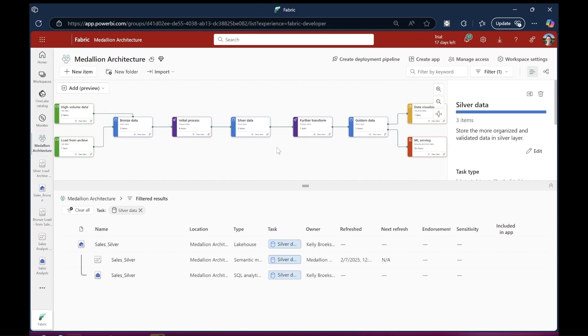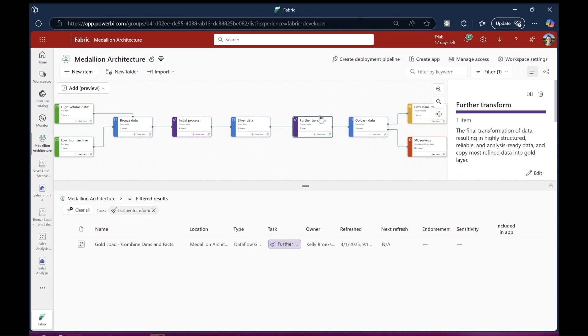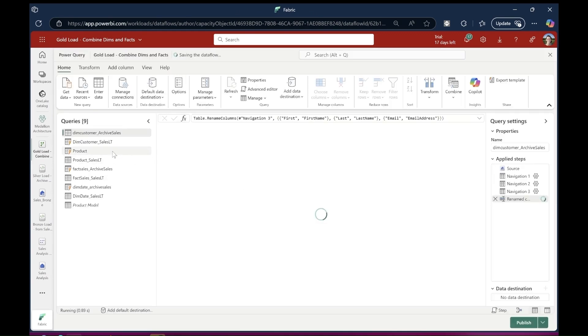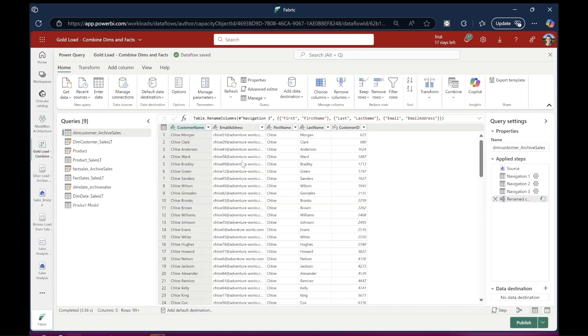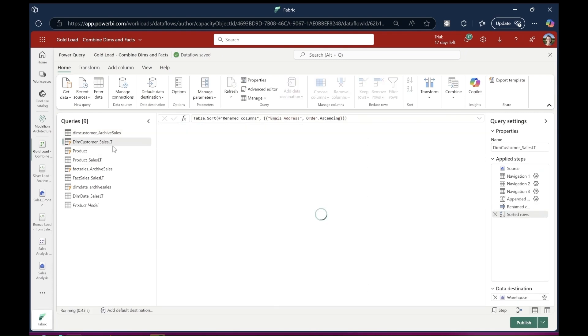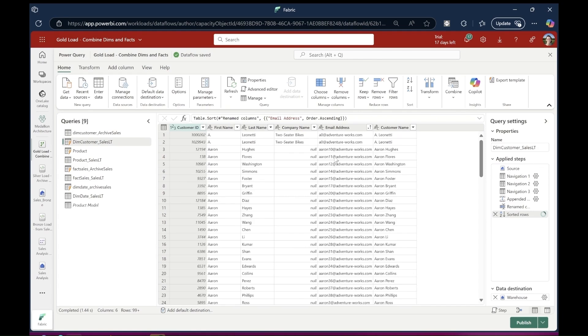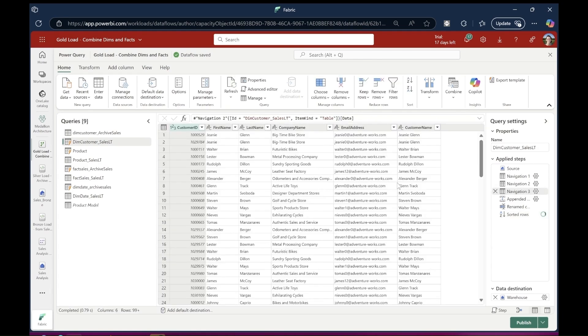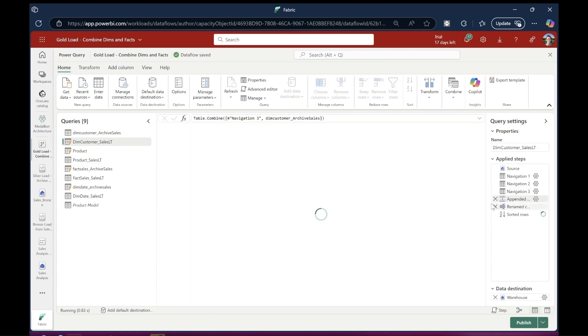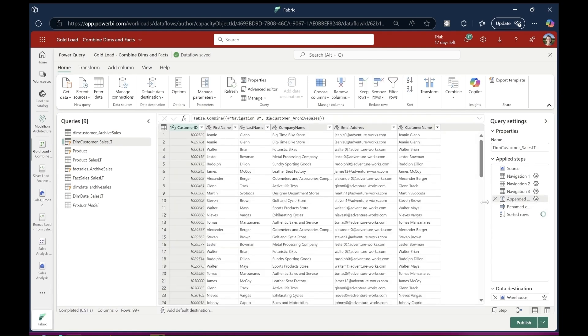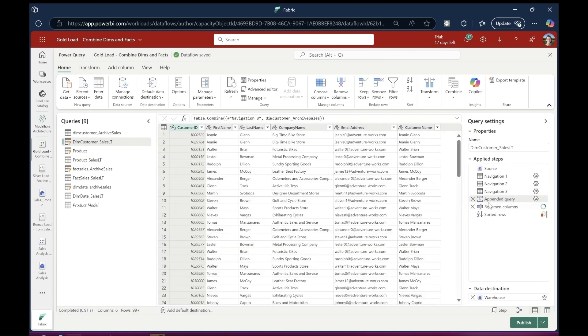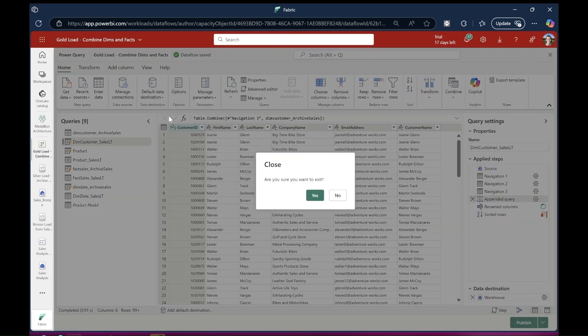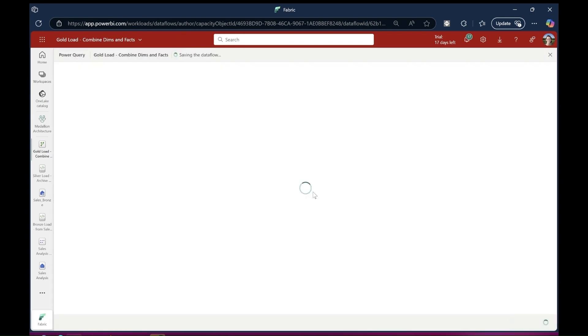The next step is to further transform that data and bring those two customer data sets together into a single table. I decided to use a Dataflow Gen 2. As you can see, I've got one query from my archive sales data, which isn't going into a destination. Then I've got a second query, getting data from my customer sales table in this Fabric database. What I have then done is append the data from the customer archive table into the Fabric database customer table and set the destination to a data warehouse. I've repeated the same process for product and sales.